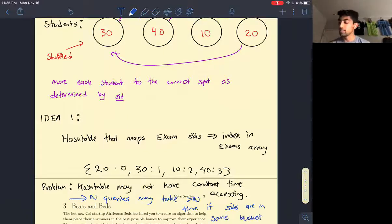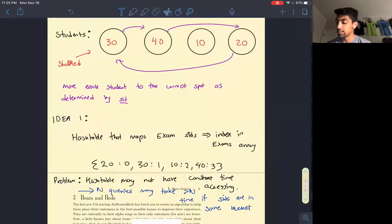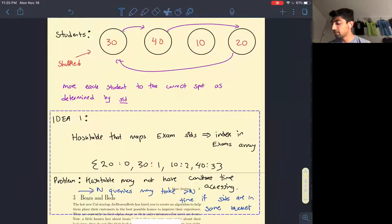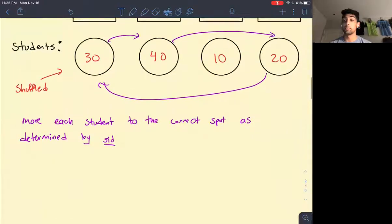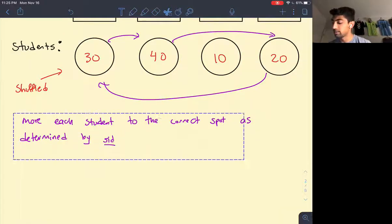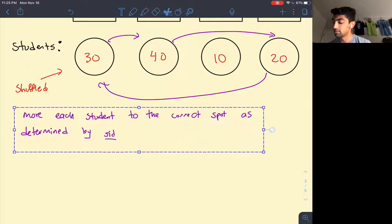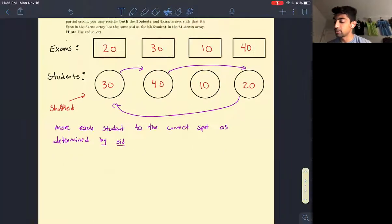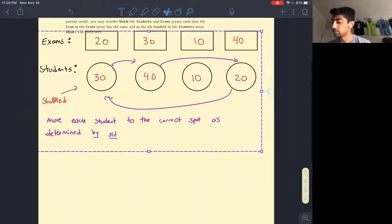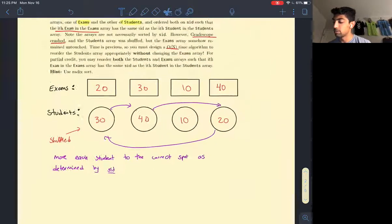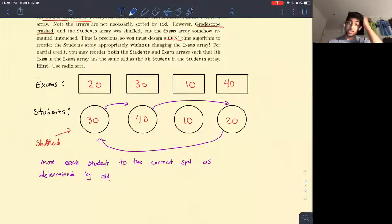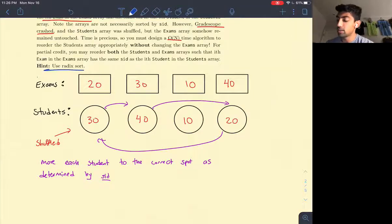We see that our first idea is close, but it fails because the hash table isn't guaranteed to give us a better worst-case bound. So let's think of another way of solving this problem.